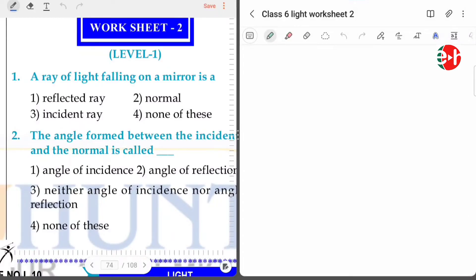Hello my dear friends, today I am going to discuss worksheet 2 from class 6 chapter light.